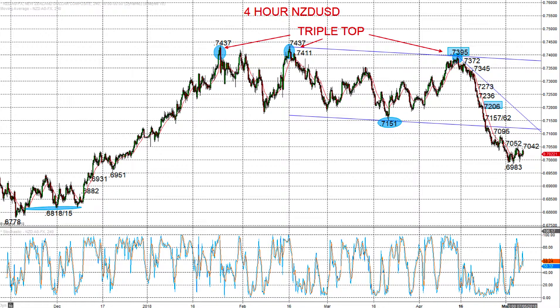This has been Steve Miley, the Market Chartist for Forextraders.com. I wish you a great trading day.